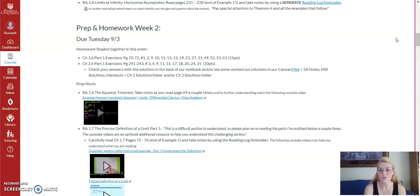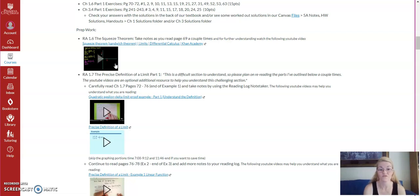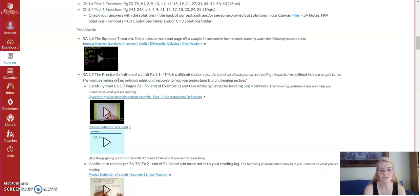Also, to come to class prepared for our group work, our group discussions, I want you to think about the squeeze theorem. Read page 69 a couple of times and watch a video to help you make sense of it. Again, the video is optional.